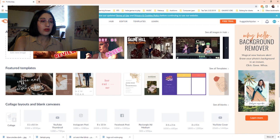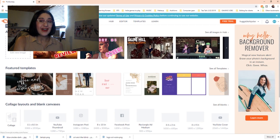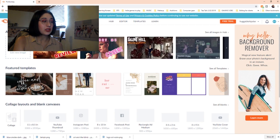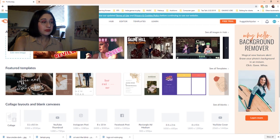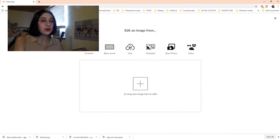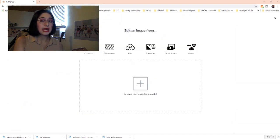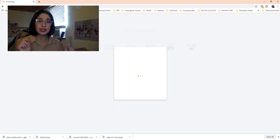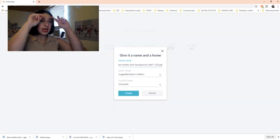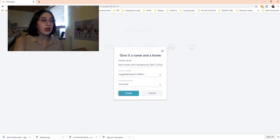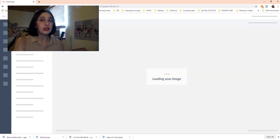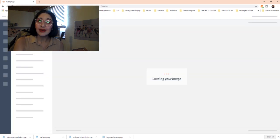So what I'm going to do — as you can see there's a log of all the thumbnails I've been doing — we're going to edit a new image and go straight to computer. In here we're going to choose the first element, which is this kind of blue smoky background vibe we've got going on.